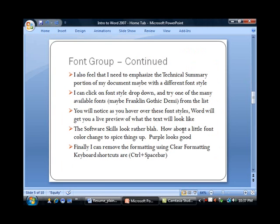There are some other things we can talk about under the Font Group. For my resume, I also feel that I need to emphasize the Technical Summary portion of my document, possibly use a different font style. I can click on the font style drop-down and then try many of the different fonts available.